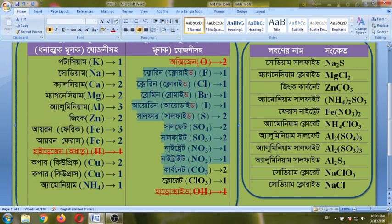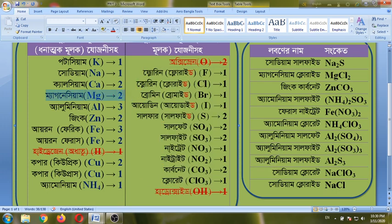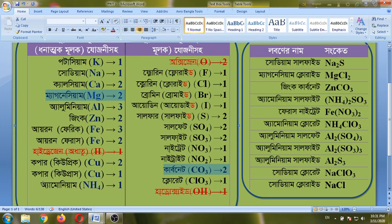I will repeat the words. I will choose magnesium and carbonate. I will choose ammonium and sulfate.